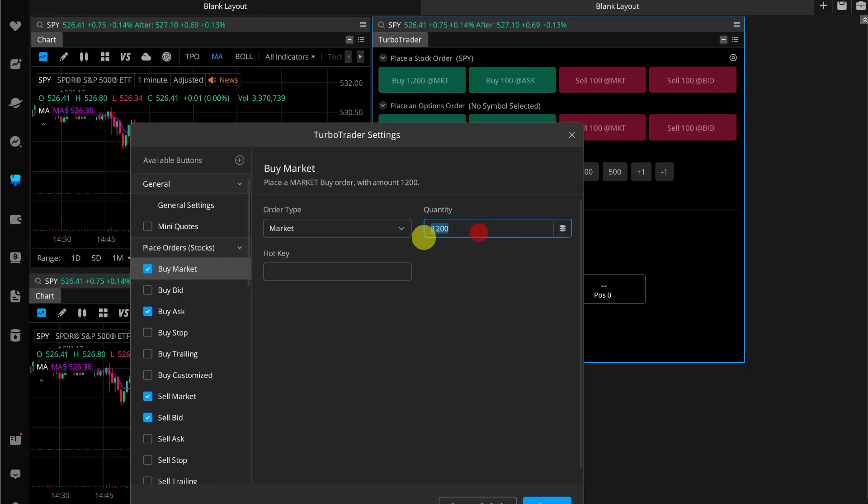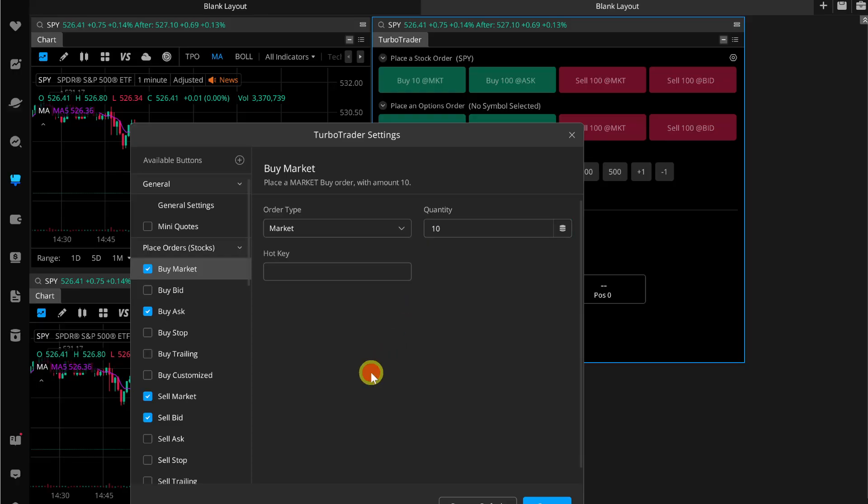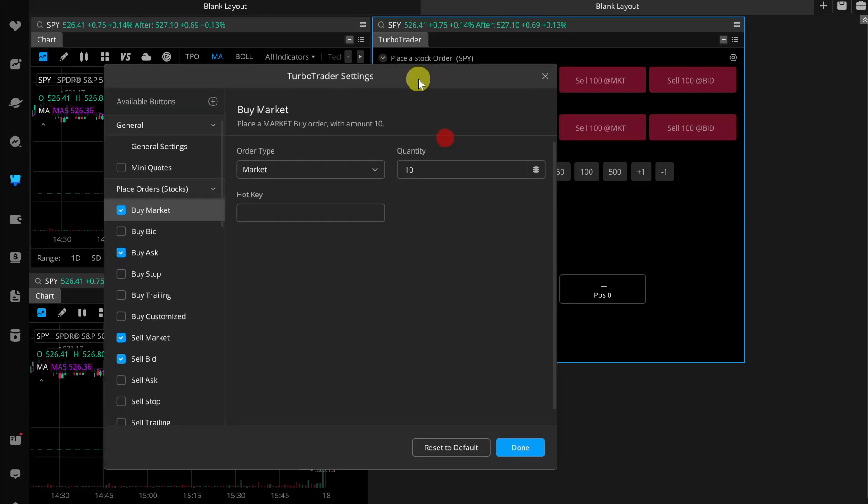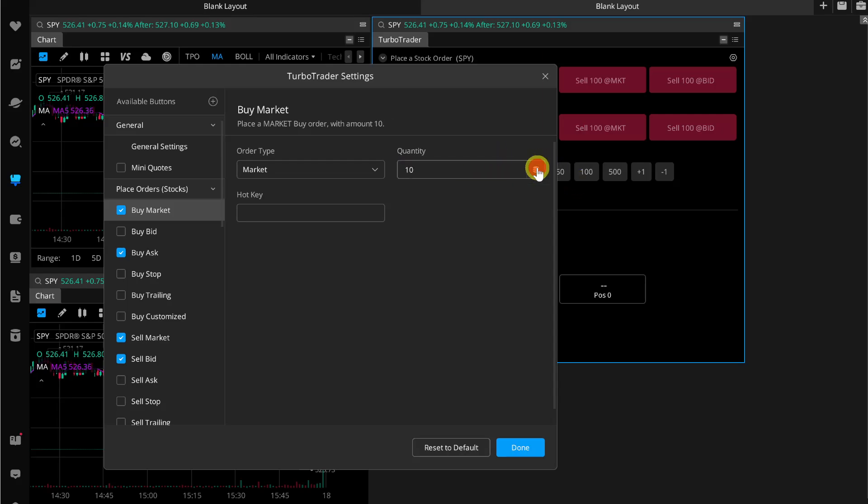But if you want to only place 10 quantity, you can simply add 10 and then it will change to it. If you want to change to shares or percentage, you can also do that, or to fractionals. It's up to you.